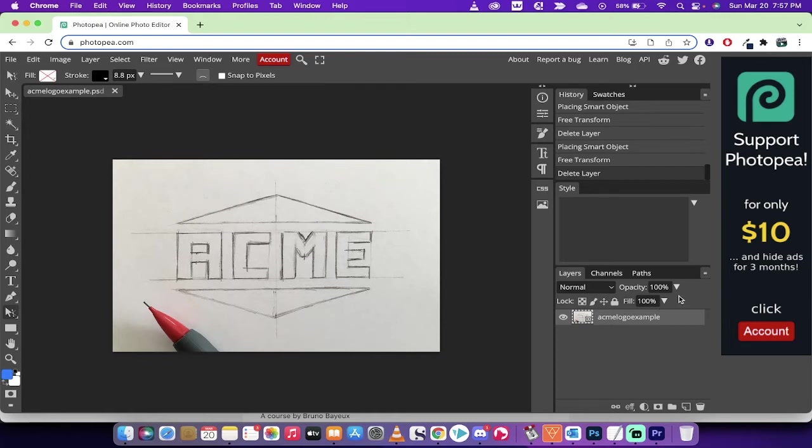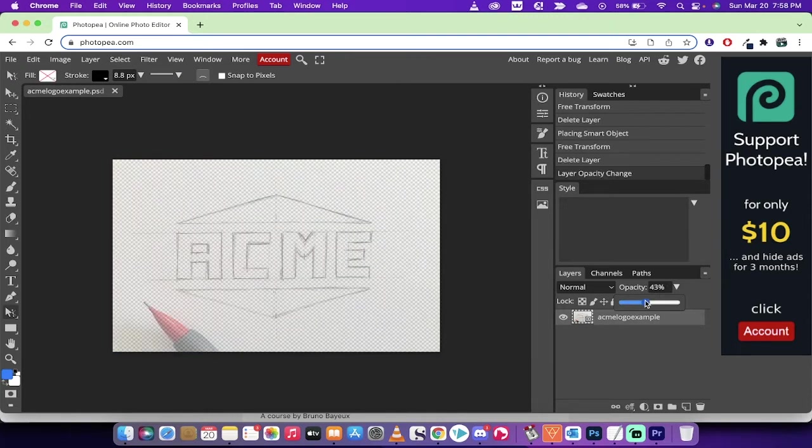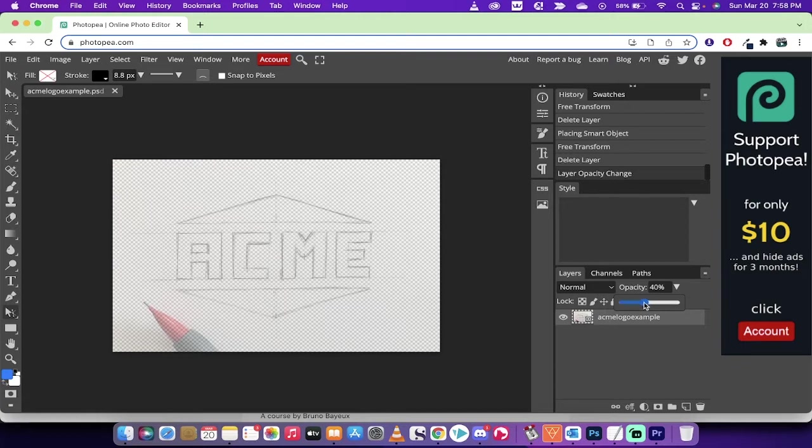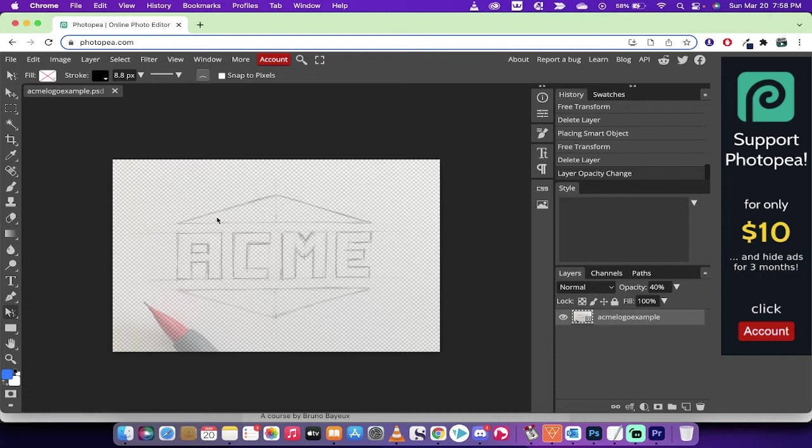The next step, and this is an important one, is you want to drop the opacity of your hand-drawn layer from 100% to about 40%. Yeah, let's go with 40, something like that. And the reason why is you want to be able to see it, because we're basically going to be tracing over. It's kind of like onion skinning. We're basically tracing, but we want to see it, but we don't want it to be too dark so that it interferes with our next step.